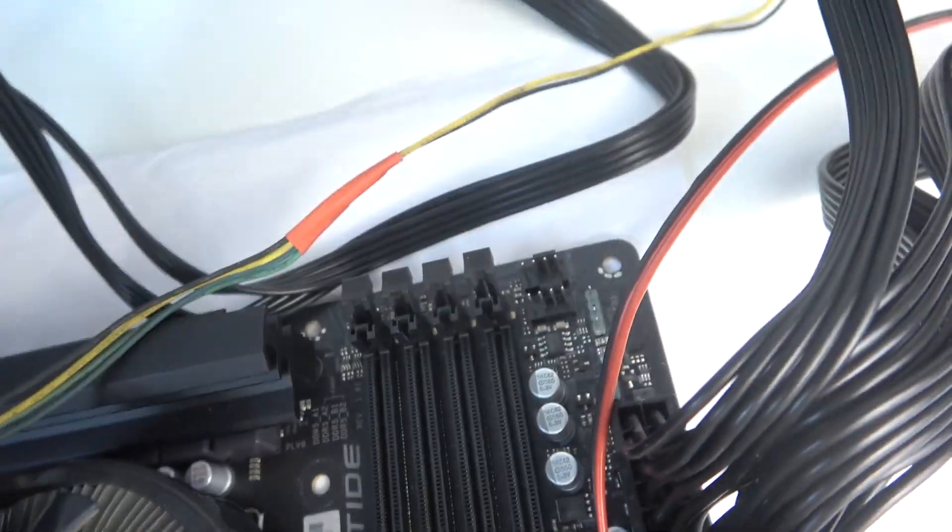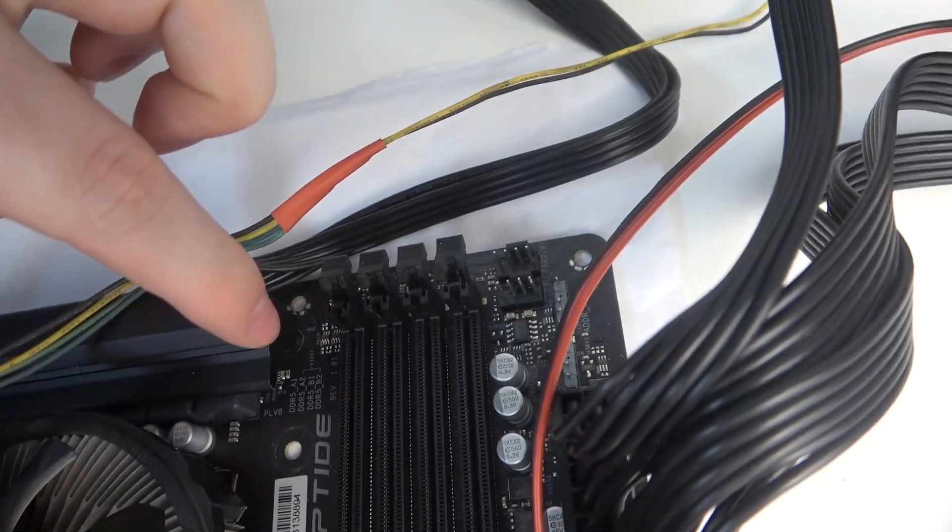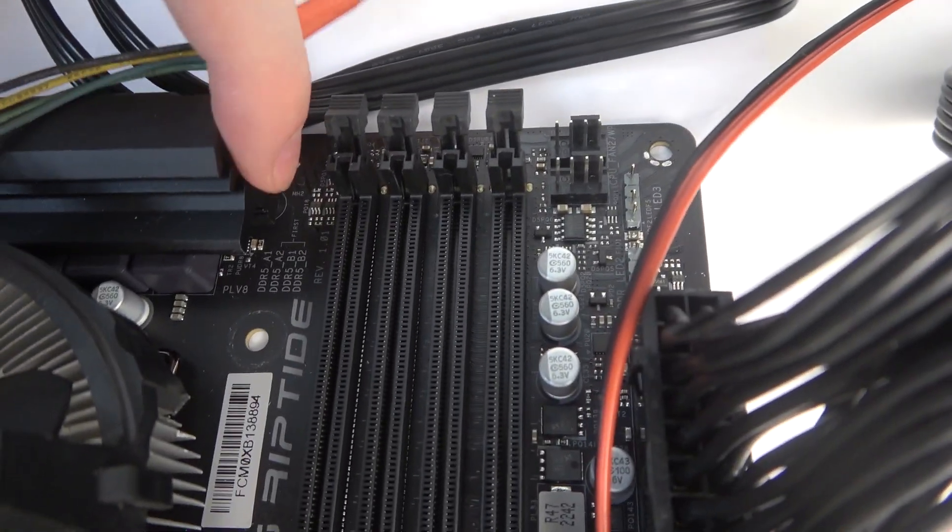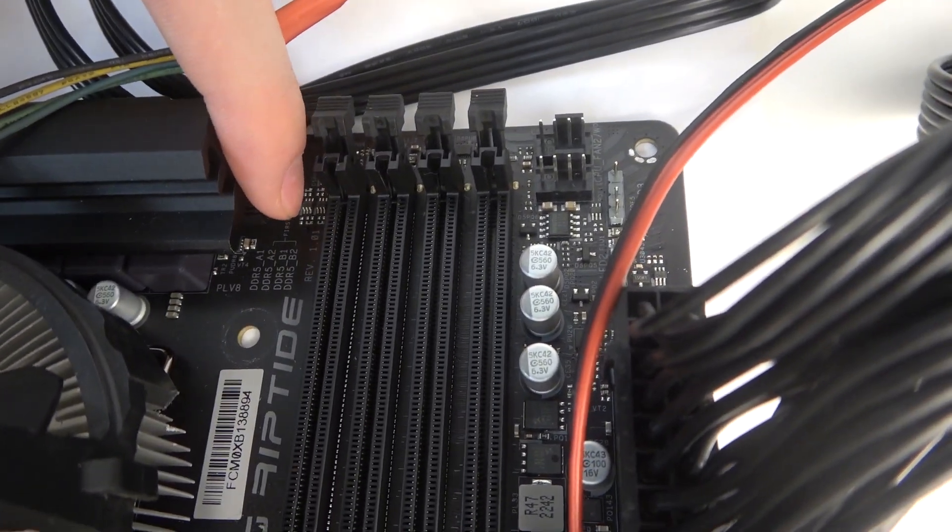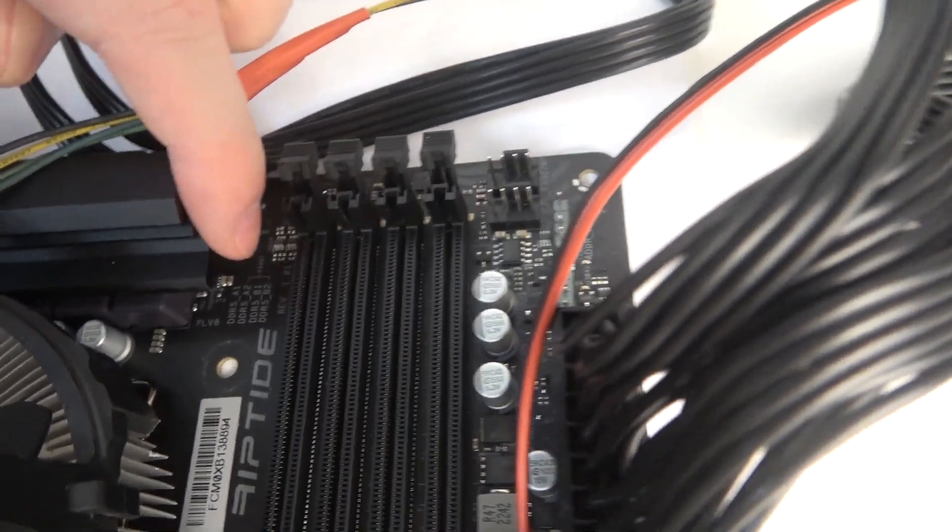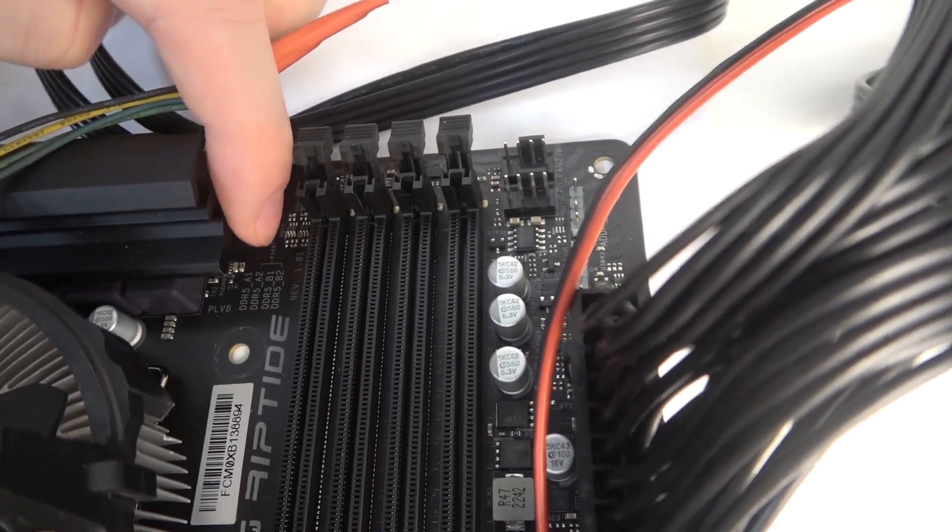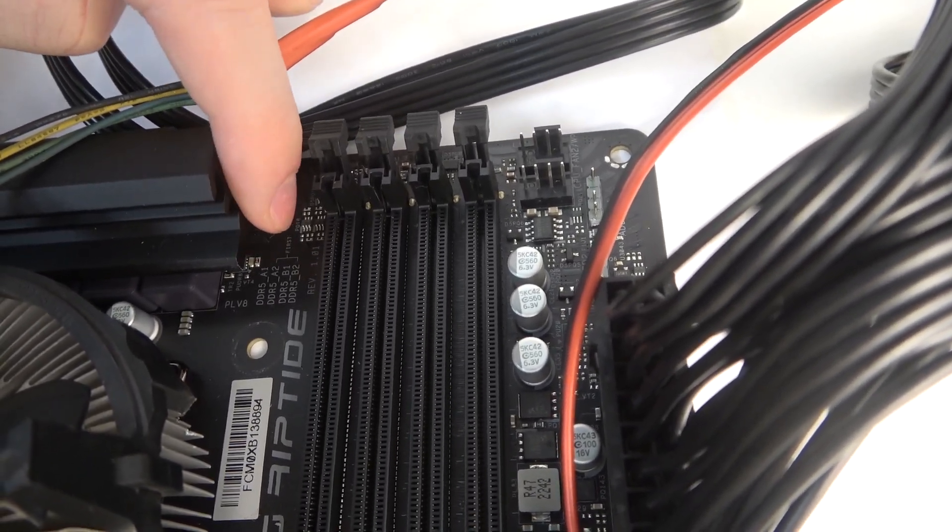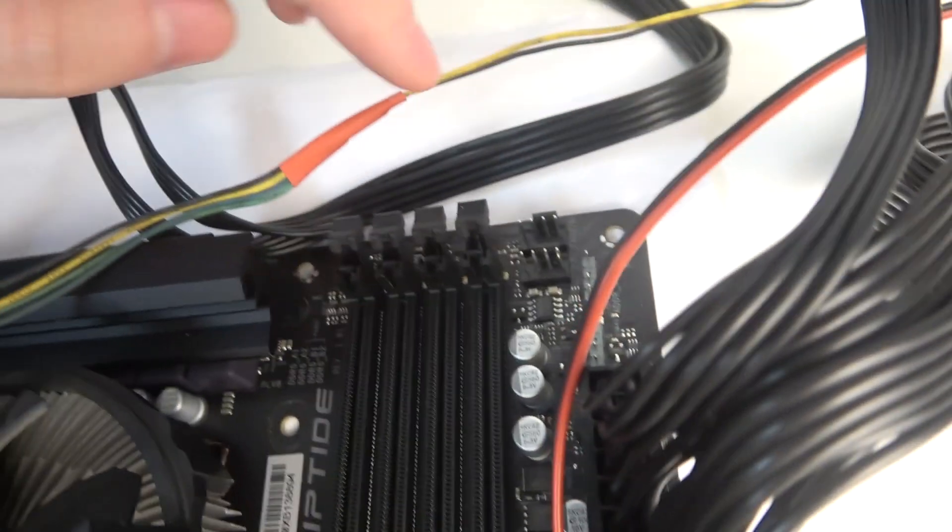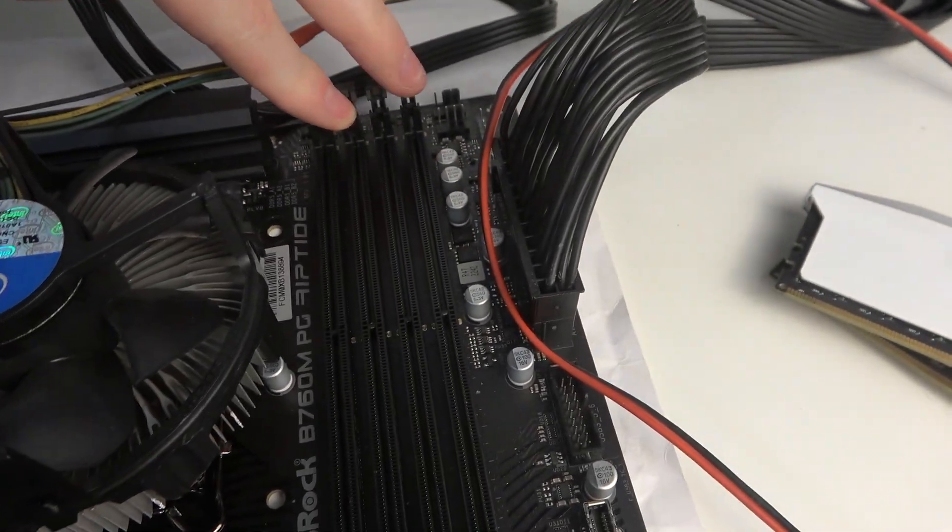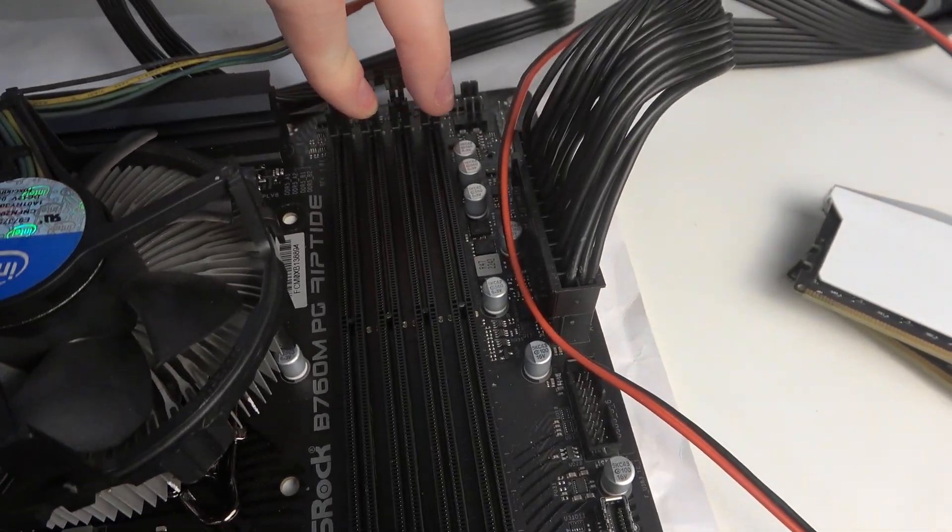You can see where you need to install the first RAM sticks by looking at this example right here. So the first one goes right here and the second right here. Yep, exactly like that.